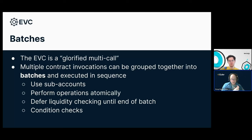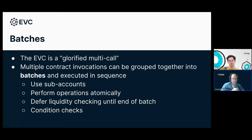There are a bunch of reasons why you use batches. Number one, you can actually take advantage of sub-accounts — if you're talking to vaults directly, you can only use your own main address because you can't send a real transaction from a sub-account address; they're derived. So you can use any of your sub-accounts and perform operations atomically. Very importantly, you can defer the liquidity checking until the end of the batch, which allows you to do things like set up a leverage position without needing the initial capital — without having to do looping. There are also different conditions you can enforce inside a batch.